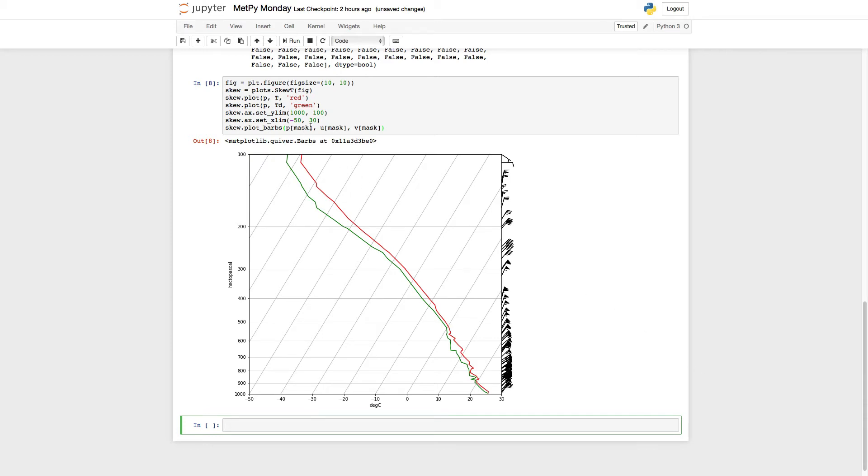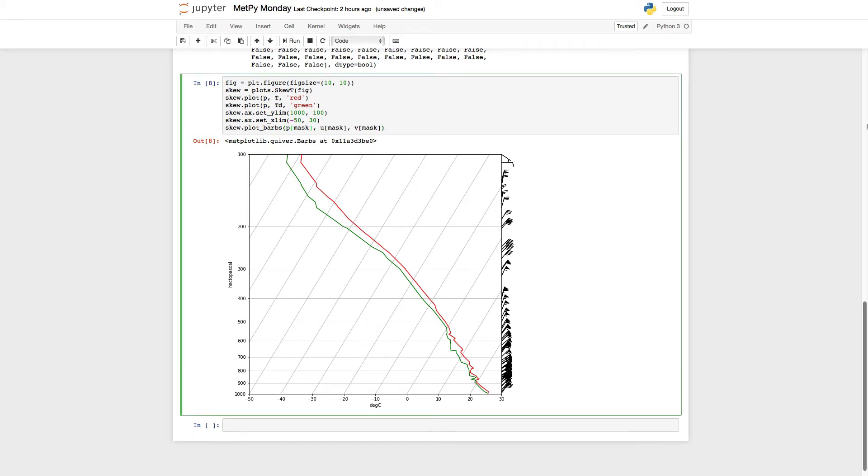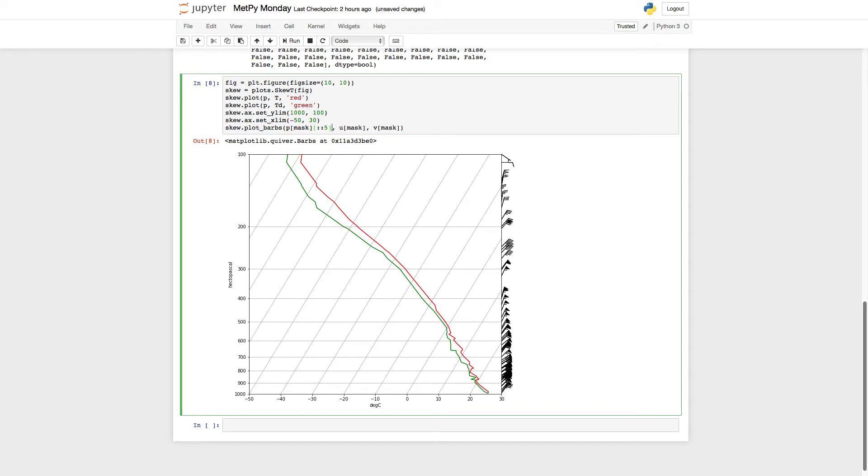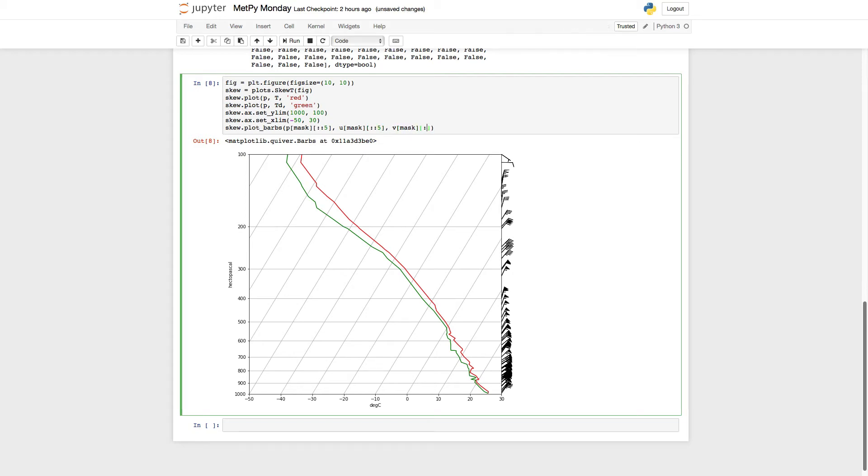Well, we can use a trick to skip values. So again, instead of saying 0 to 10 or something here, double colon 5 is going to plot every fifth value. So, colon colon 5. And then again, we need to do it out here. So this is going to operate on our masked array. So we're already masked. And now we're only going to plot every fifth value.